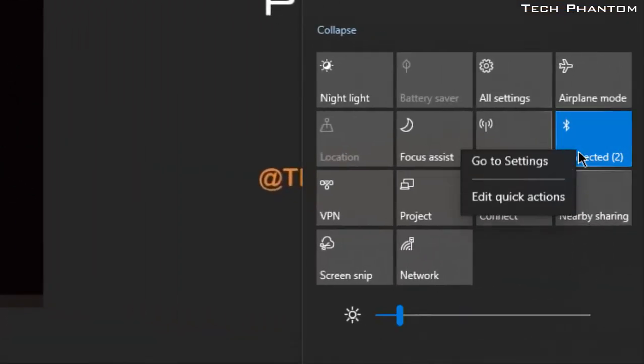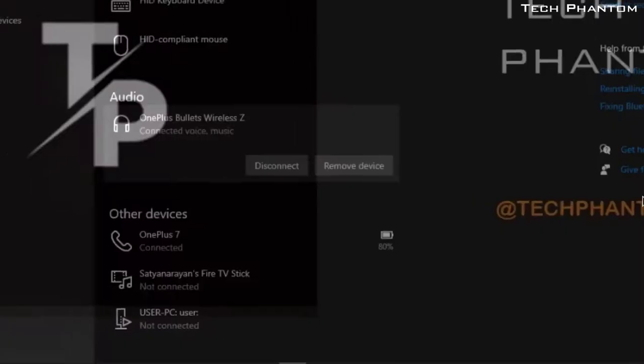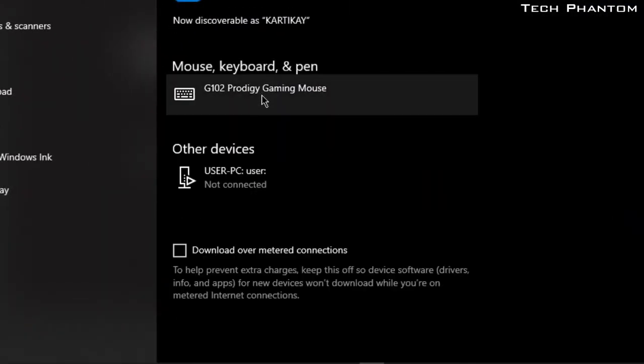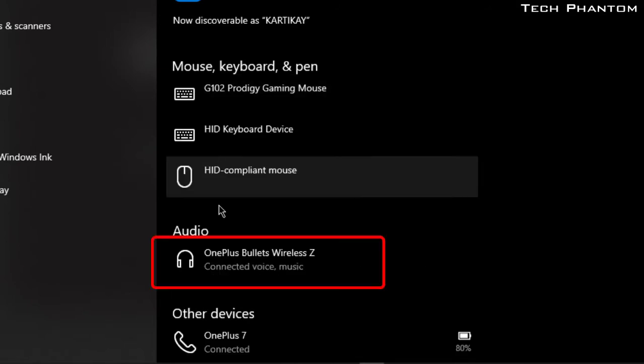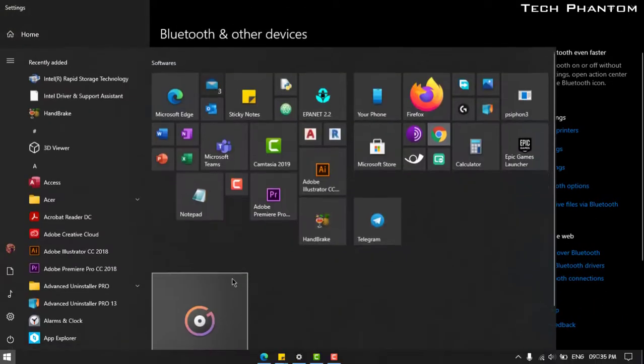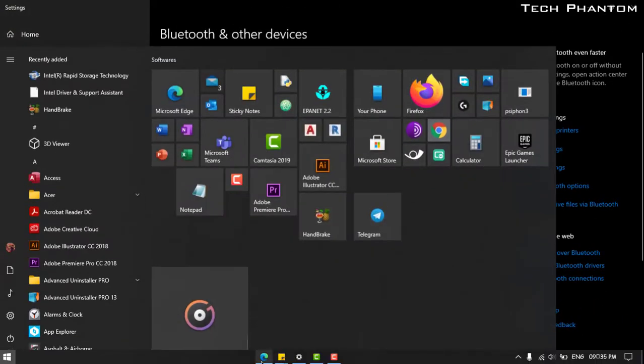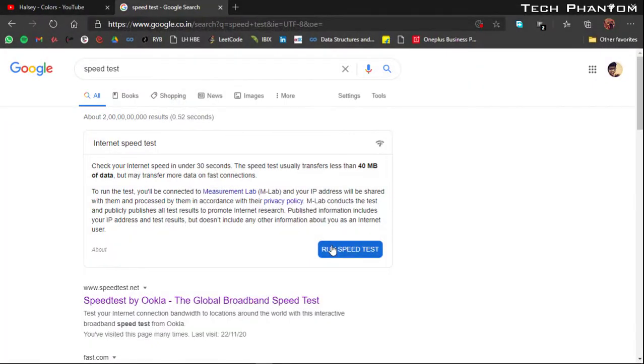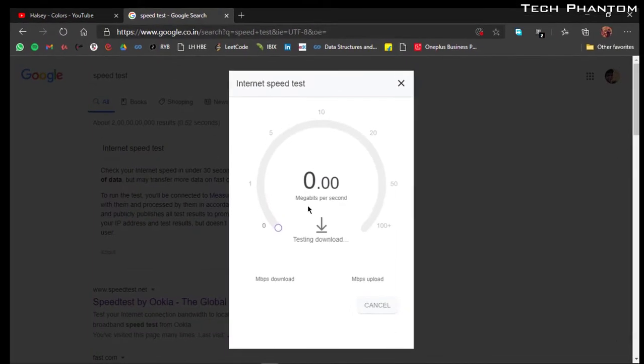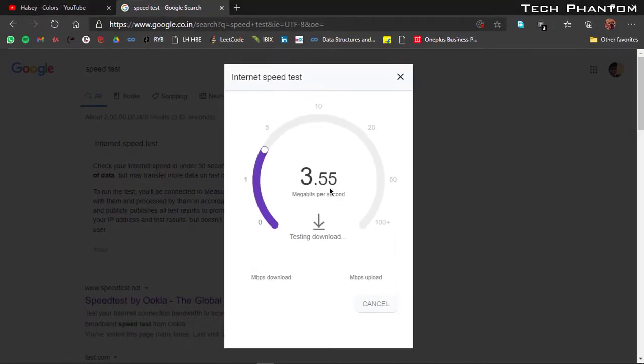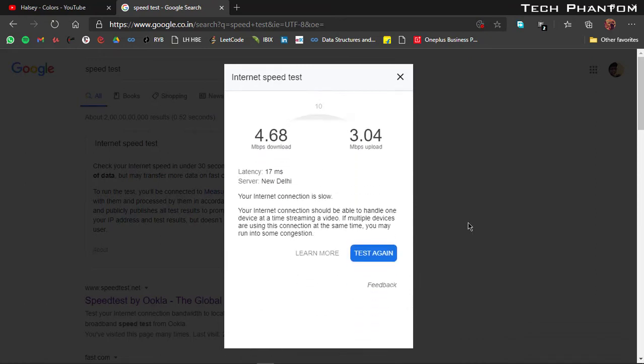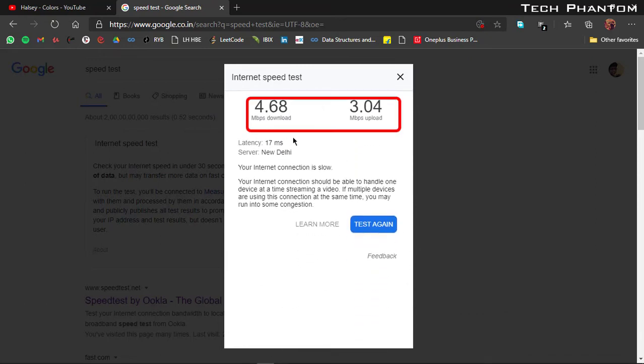So here I've connected my wireless headset, OnePlus Bullets. As you can see, whenever I connect my wireless headset, my internet speed reduces very much. It's unusable most of the times. As you can see over there, it's only 5 Mbps, which is very little according to my plan usage.